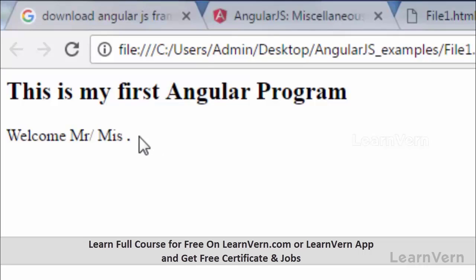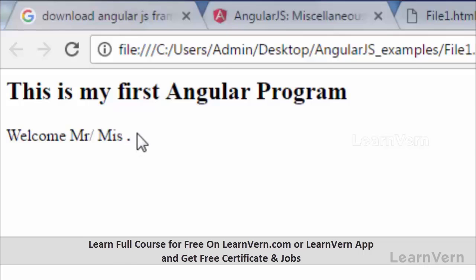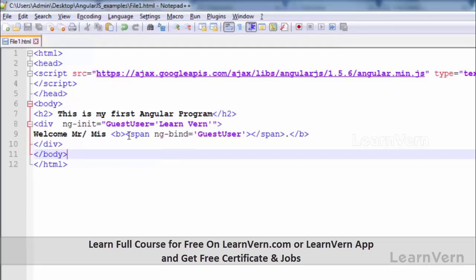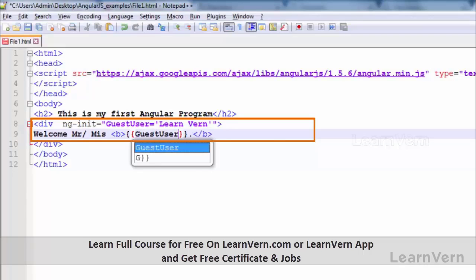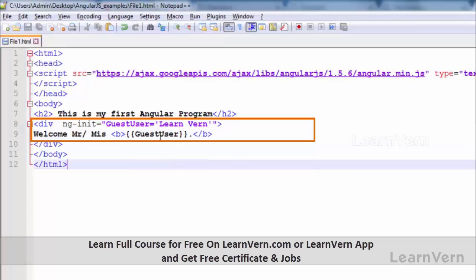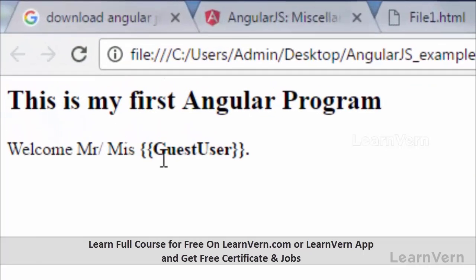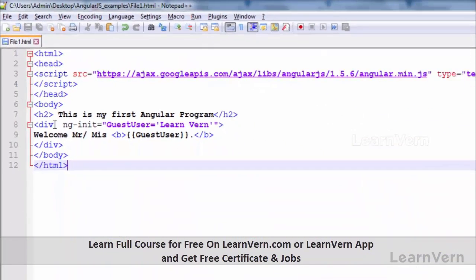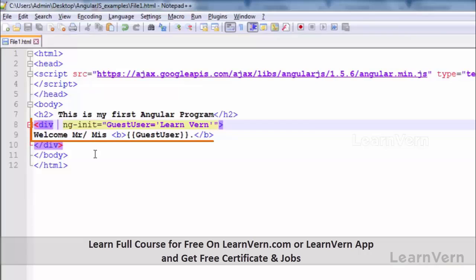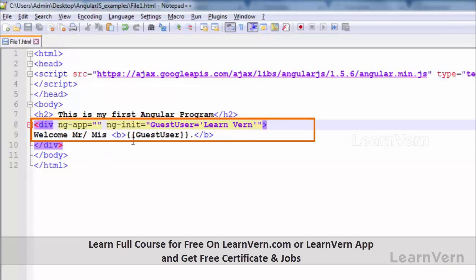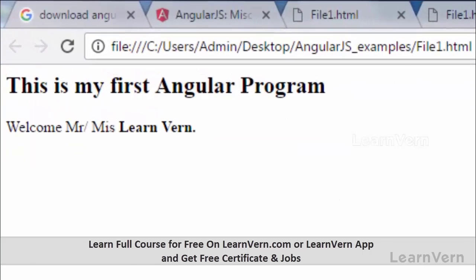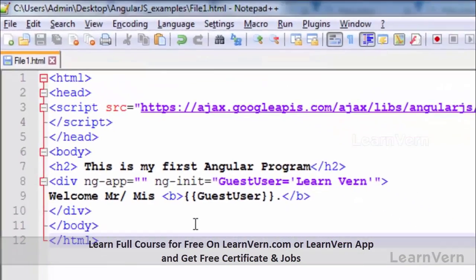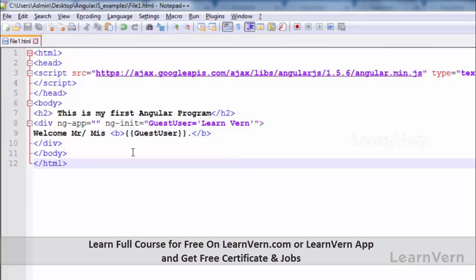If you remove this ng-app, then what will happen? Let's see. See that variable is not recognized, as the browser knows that here no AngularJS program is going to execute because ng-app is missing. So whatever you write within curly braces will not work. Simply it will display this portion: guest_user. Save it and run. See, but when I include that ng-app equals blank, then it recognizes that yes, it's an AngularJS program and I have to execute some code. Save it and run it. Here it comes.